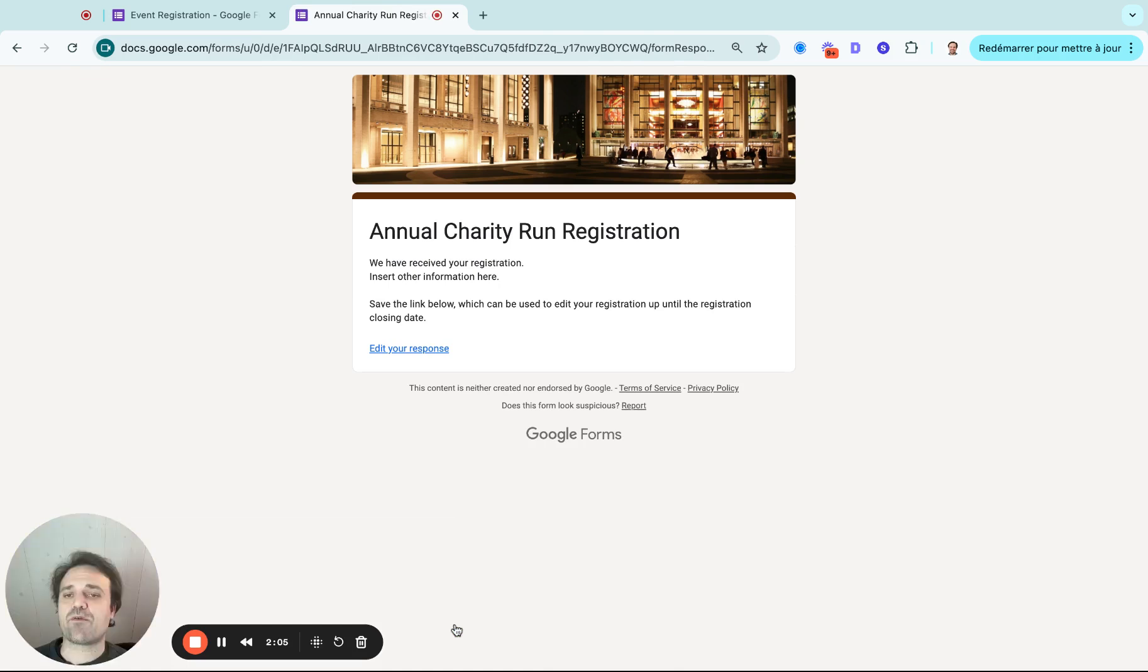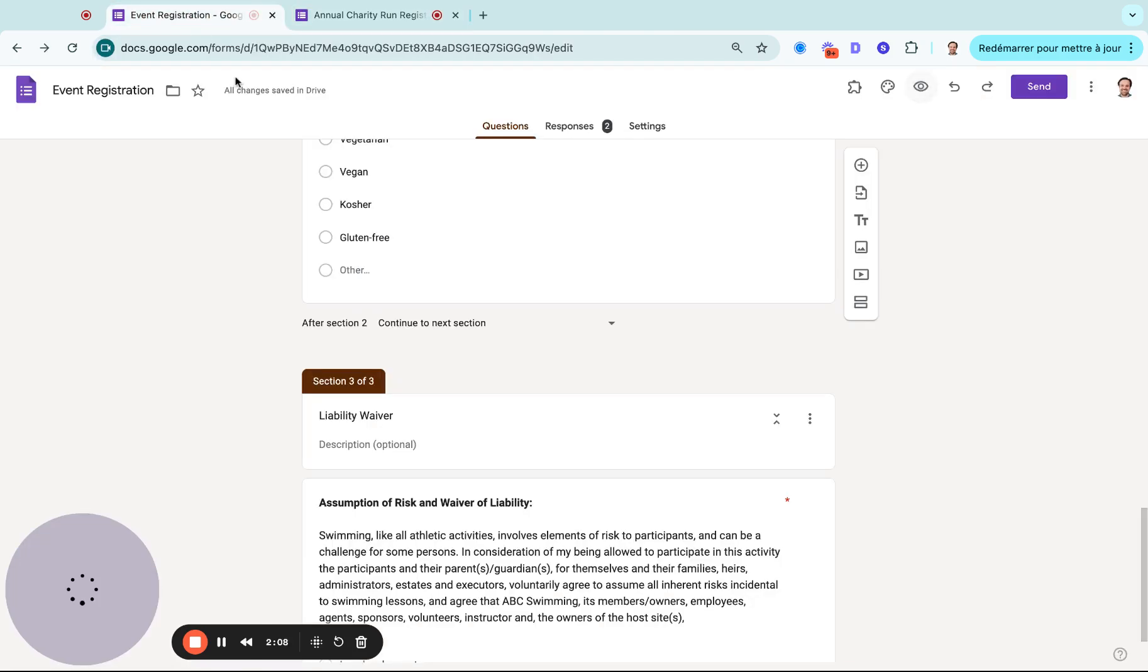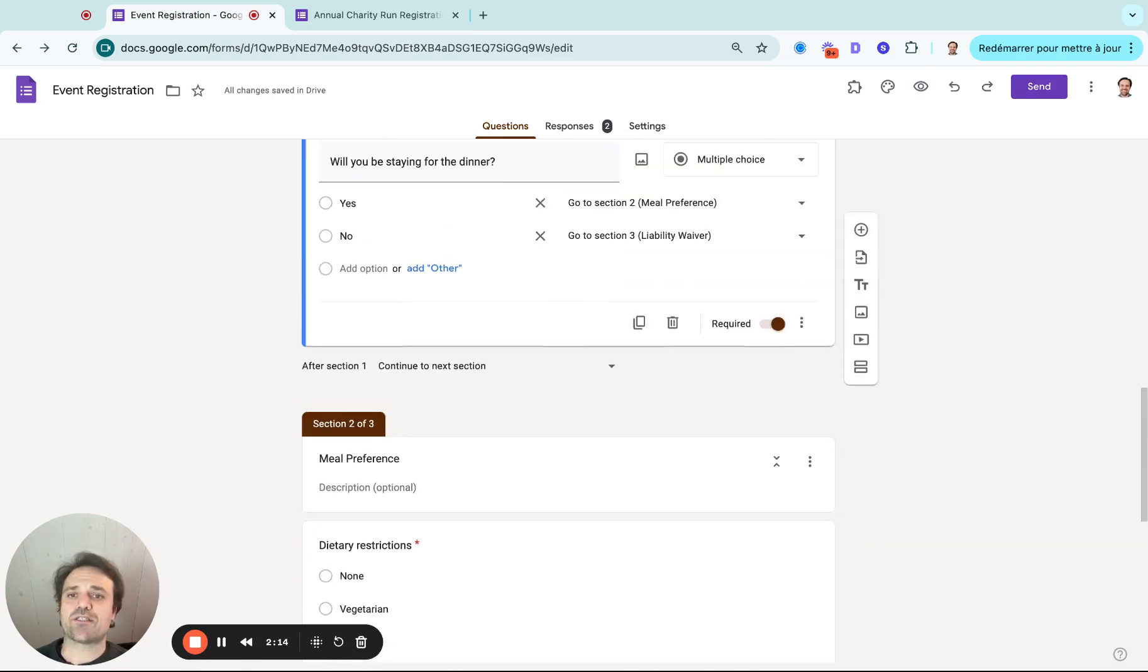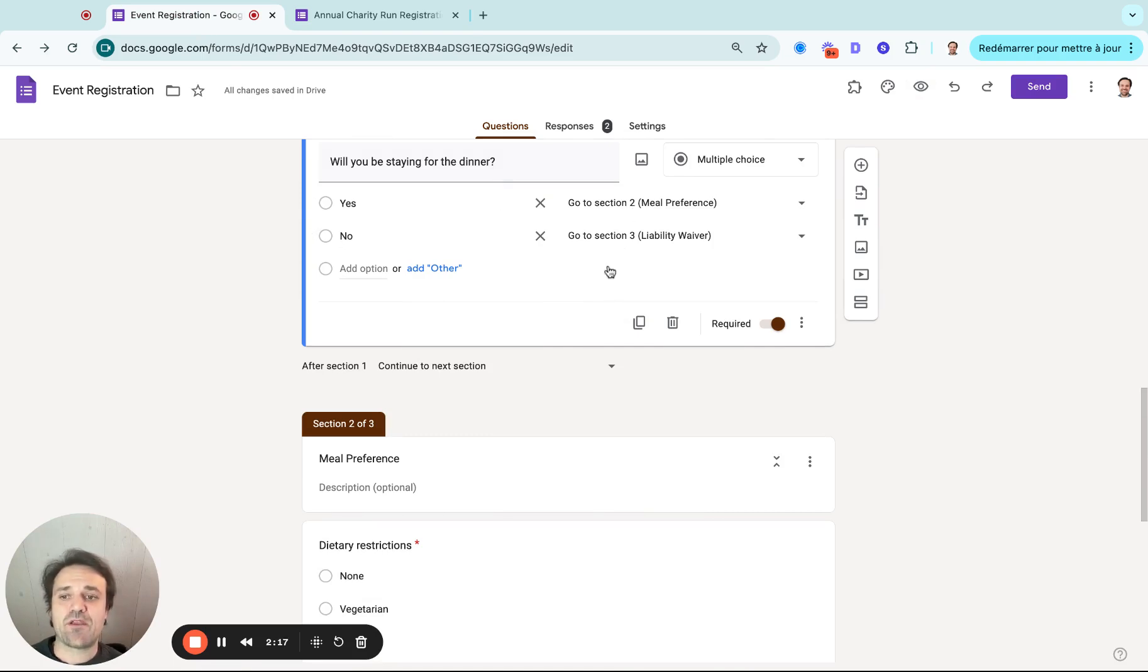And there we go. The answer has been set up. So that's how you would set up conditional logic in Google Forms: you create sections, and then you link your questions right to the correct section.